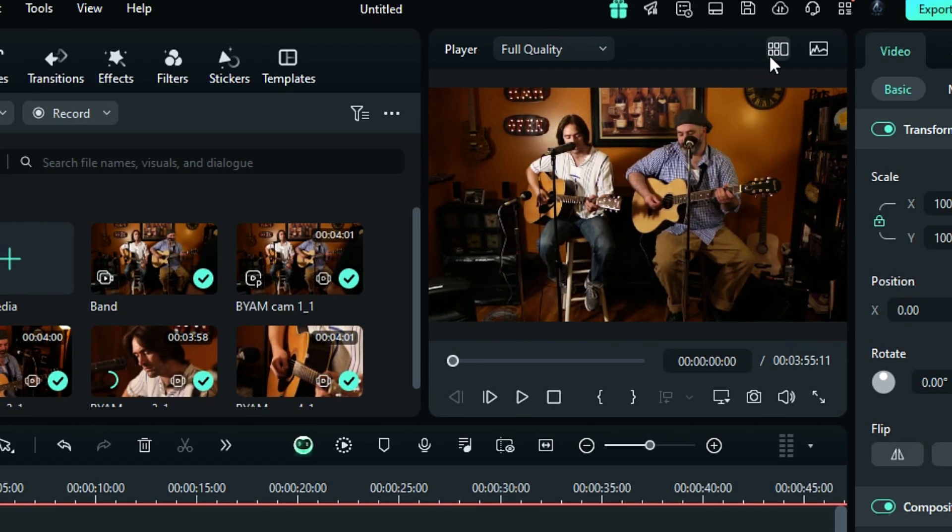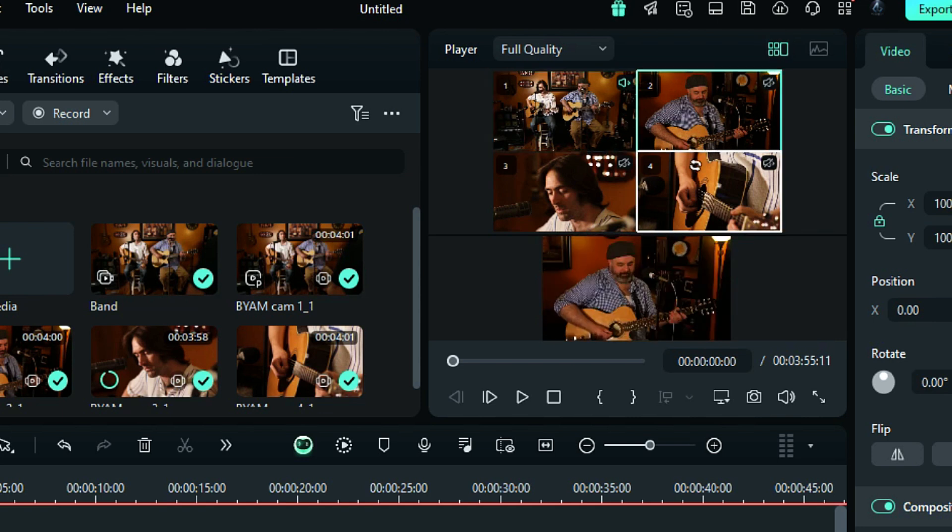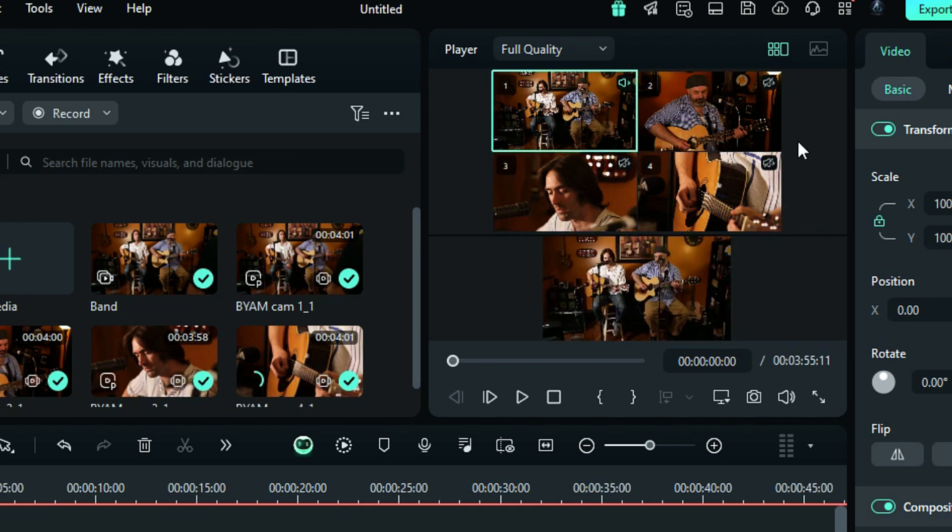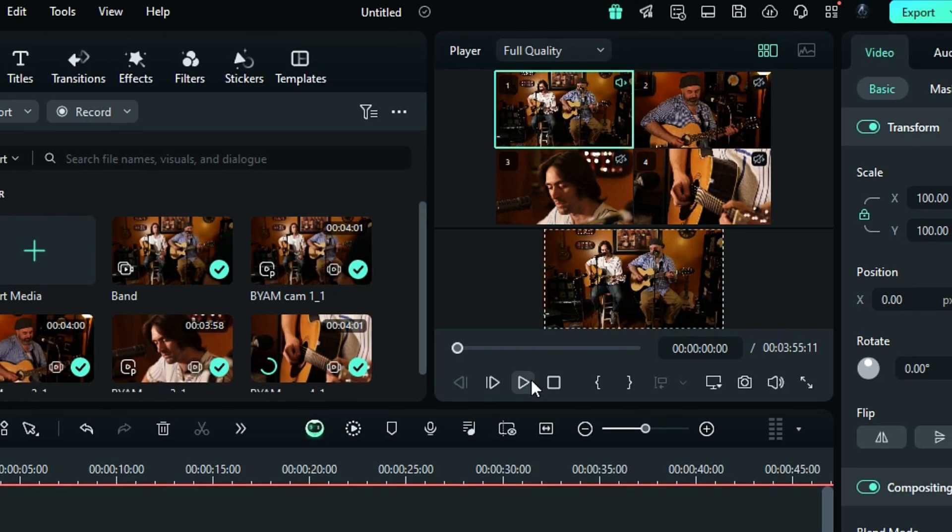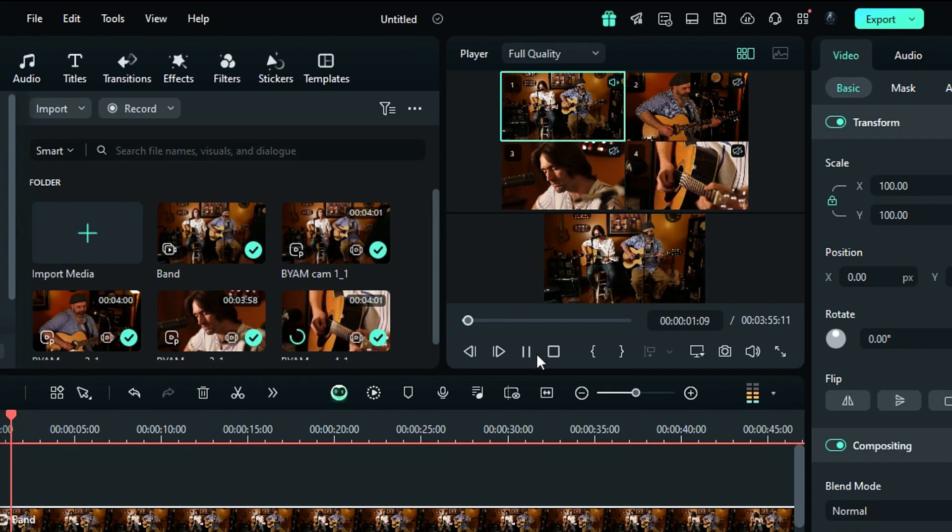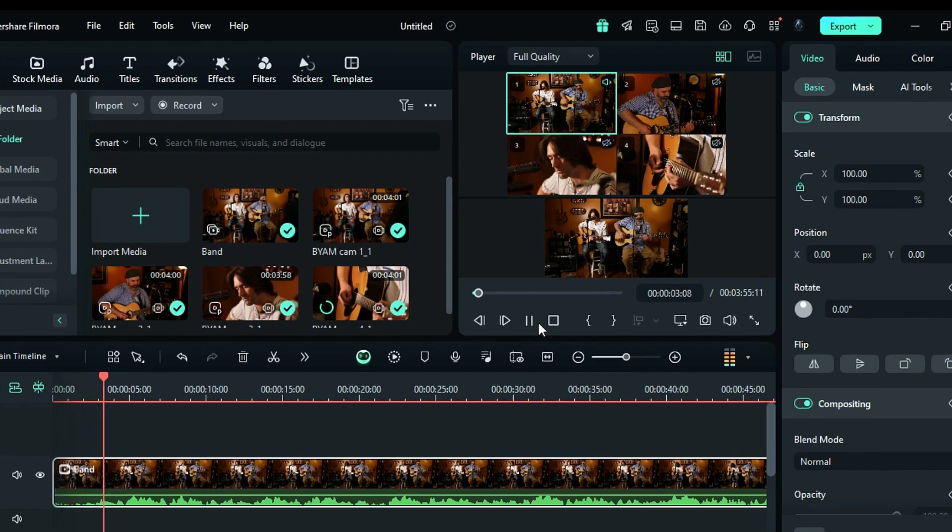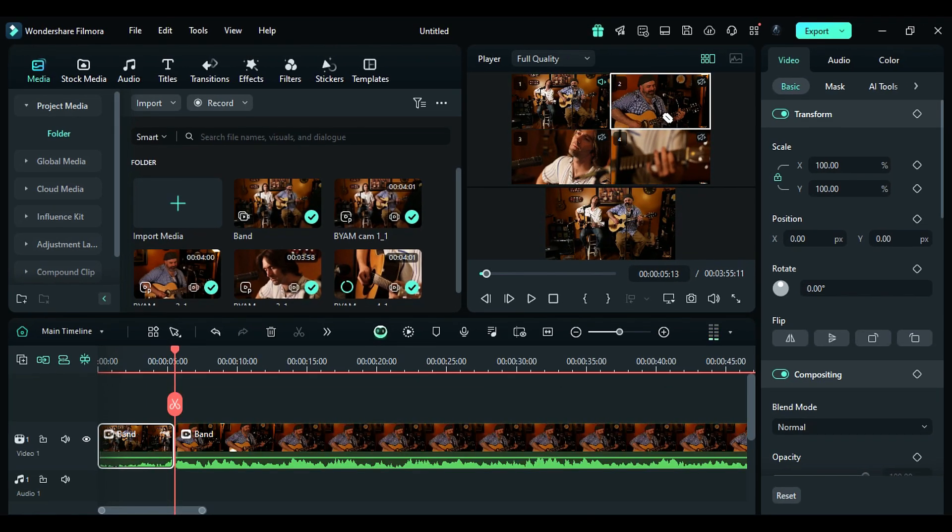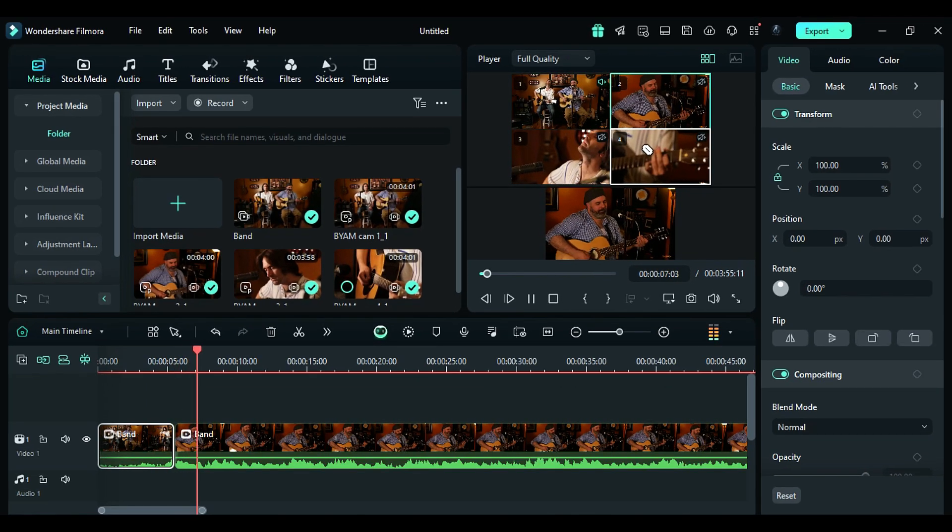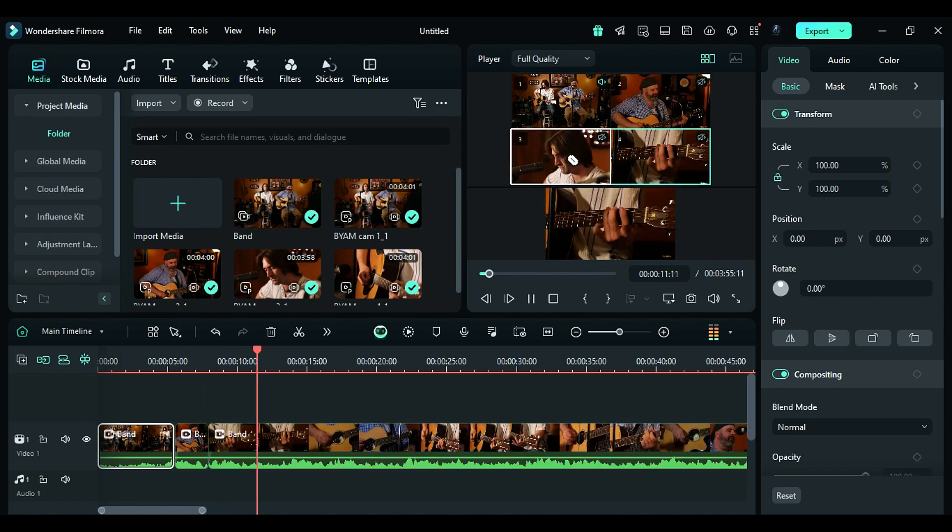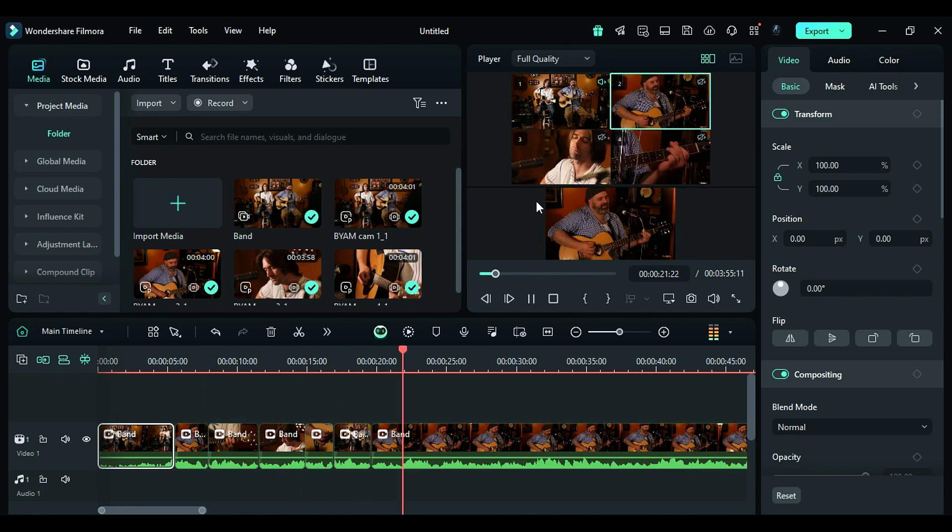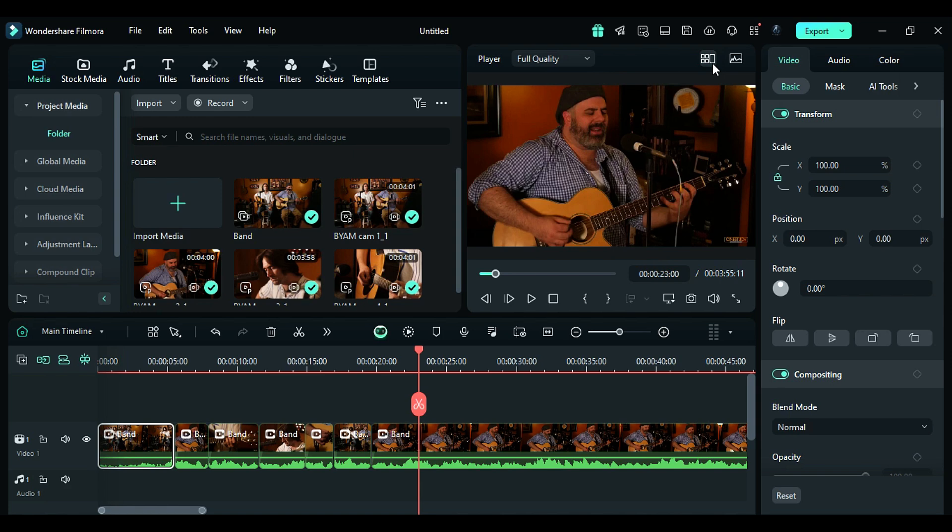On top you will see all your multi-camera footage, and on the downside you will get the current footage selected on multi-camera. Now hit the play button. Now where you want to switch the camera, click on that footage on multi-camera view and it will split and add that particular clip to your timeline. Keep switching the camera by selecting multi-camera view, then close the multi-camera view.